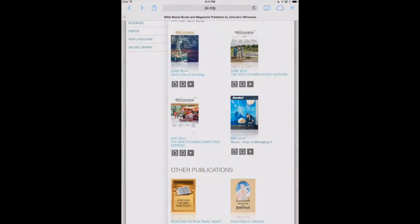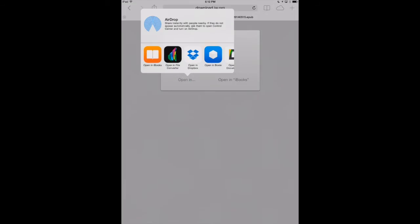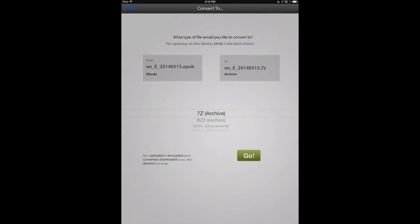We'll grab a magazine here in EPUB format. It'll go ahead and download that to Safari. Now we're going to use the Open In dialog here to open that document in the File Converter. So we'll touch on File Converter.